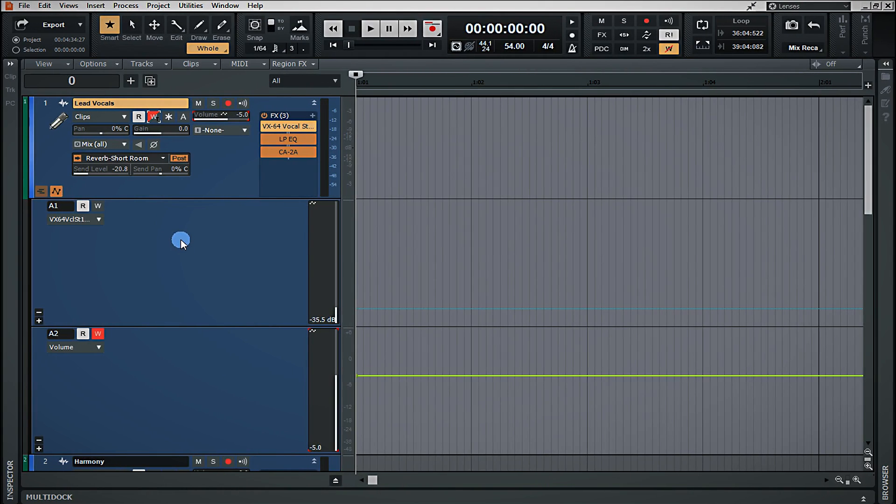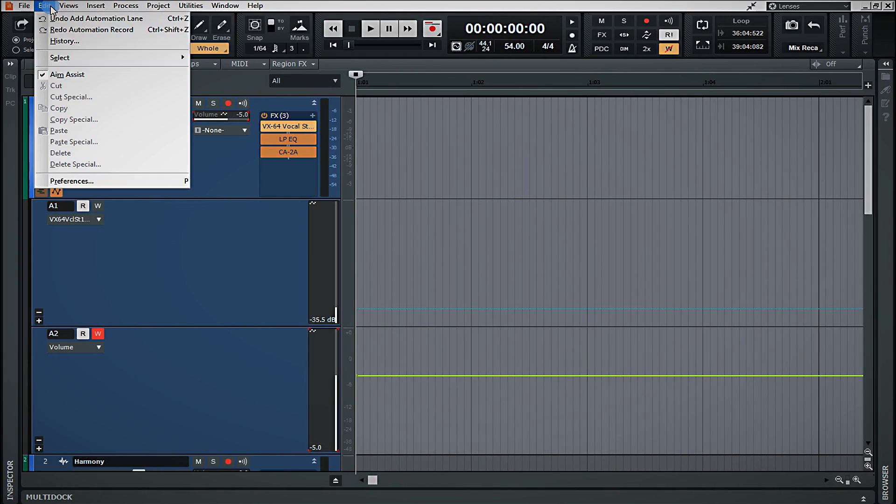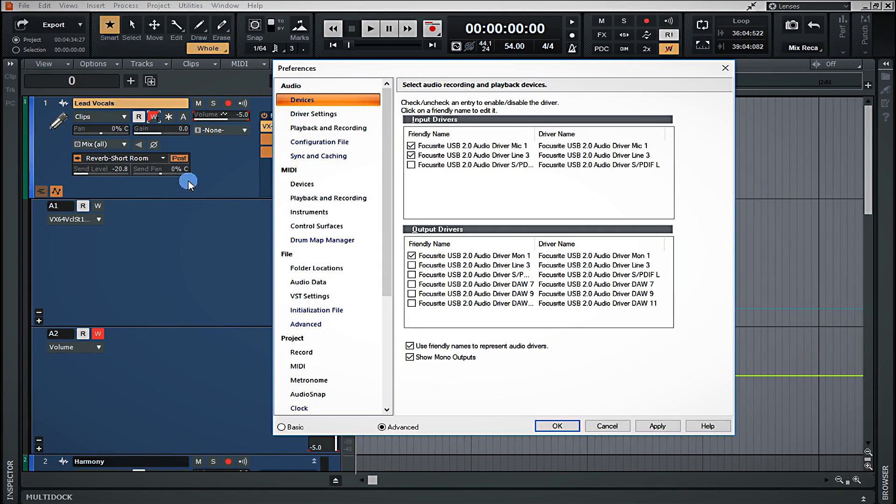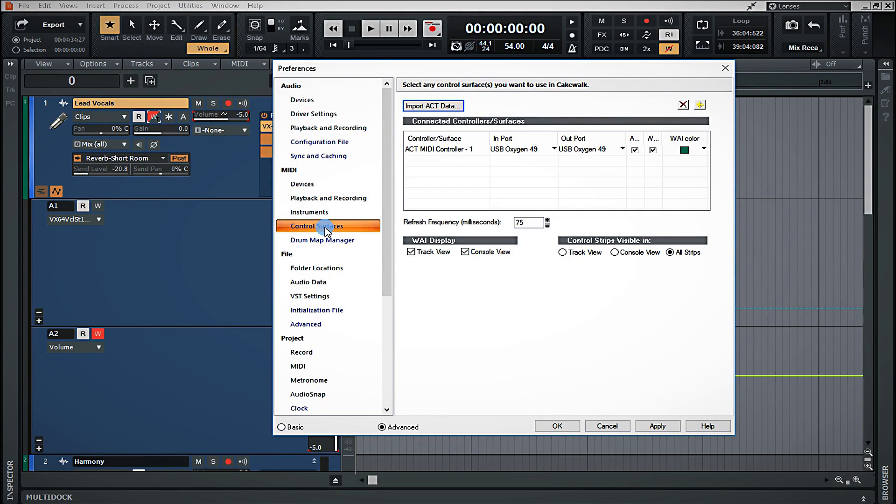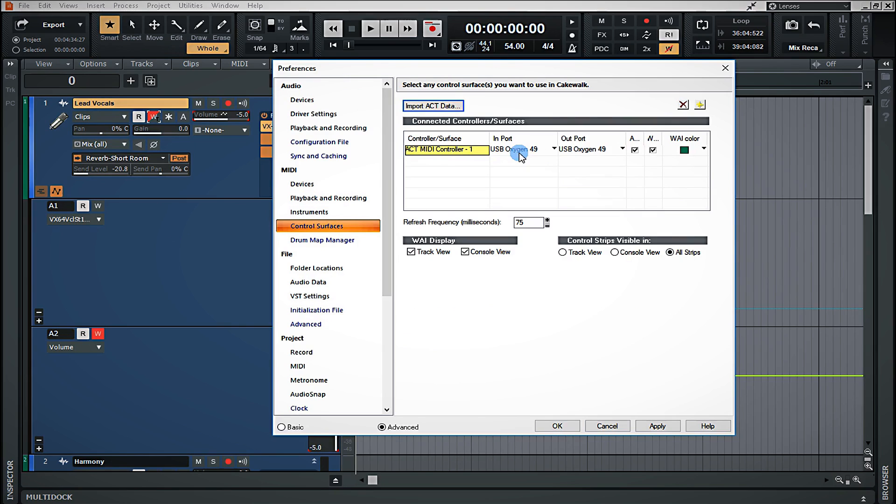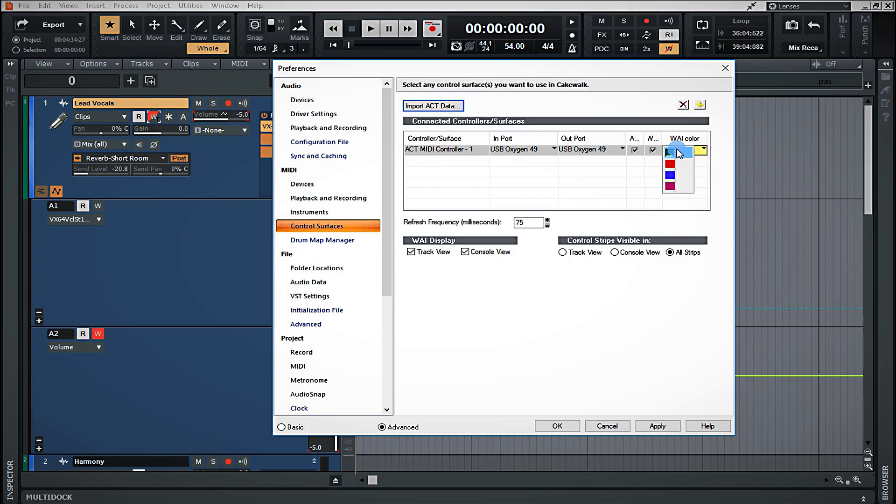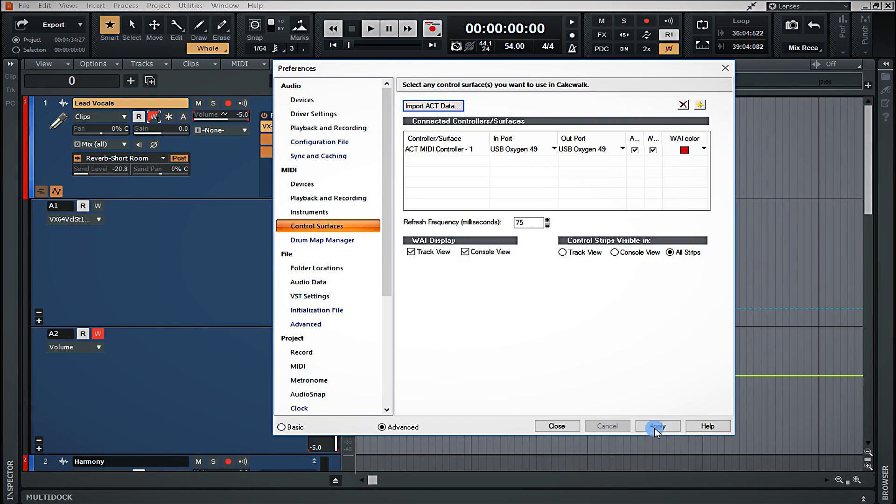So, in order to enable my MIDI keyboard so that I can use it as a control surface, I'm simply going to go up to Edit, and Preferences, Control Surfaces, and you'll see here that my MIDI keyboard is already active as a possible control surface. This also tells me which color that the interface is going to recognize it as. I'm just going to go ahead and set that to red as it'll probably be more usable. Okay, so now I'm going to hit Apply, and Close.